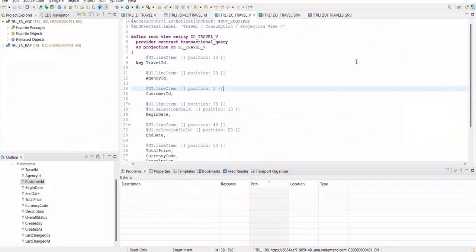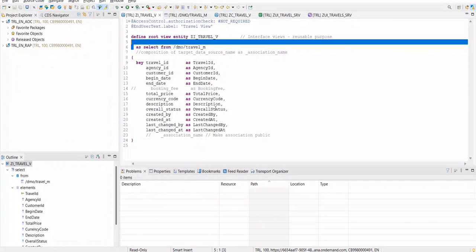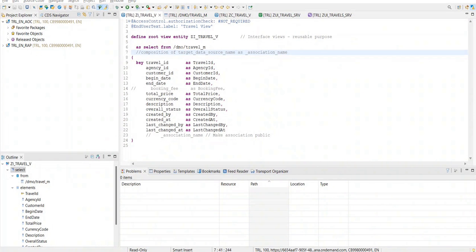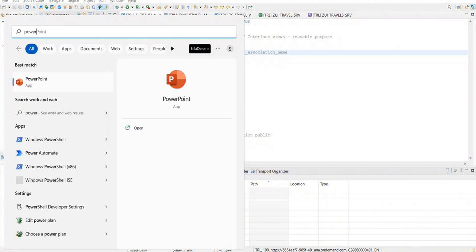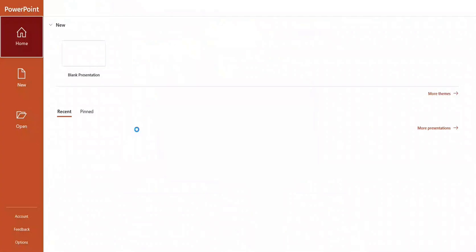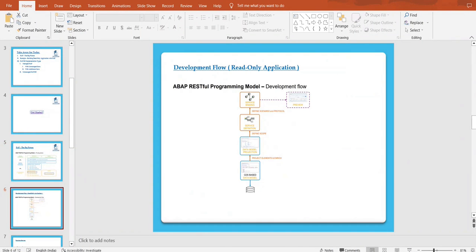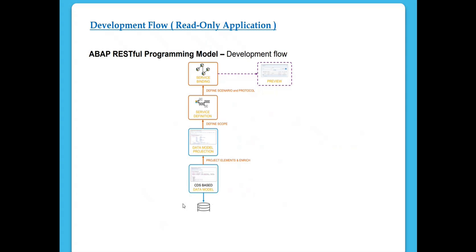Just to go one more step back: there is a CDS view which is an interface view I created, and going one more step back, that's where everything just started — we had a database, we created a CDS view on top of it, we created a projection view. So these are read-only applications we started working on, and then we defined the scope of our application.